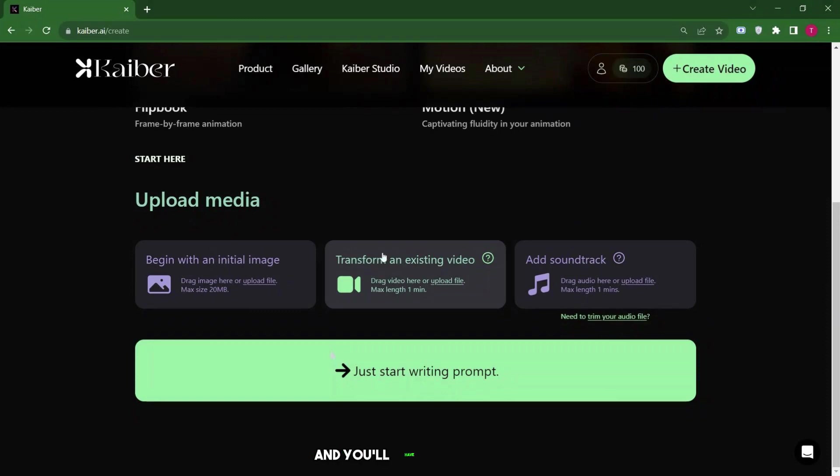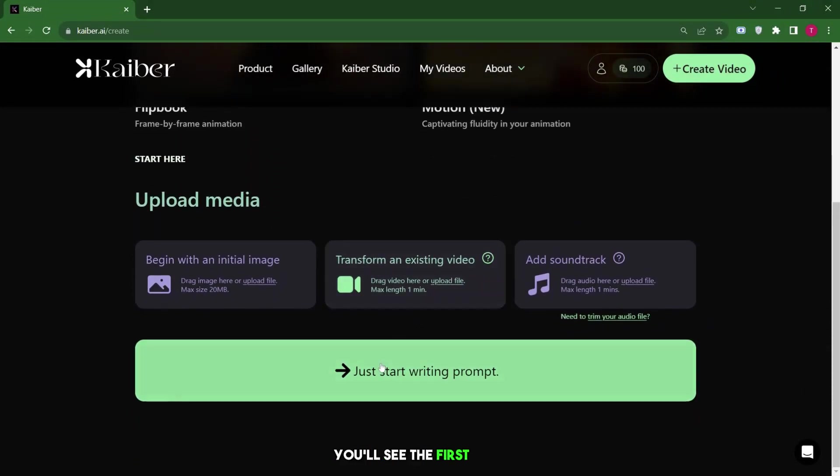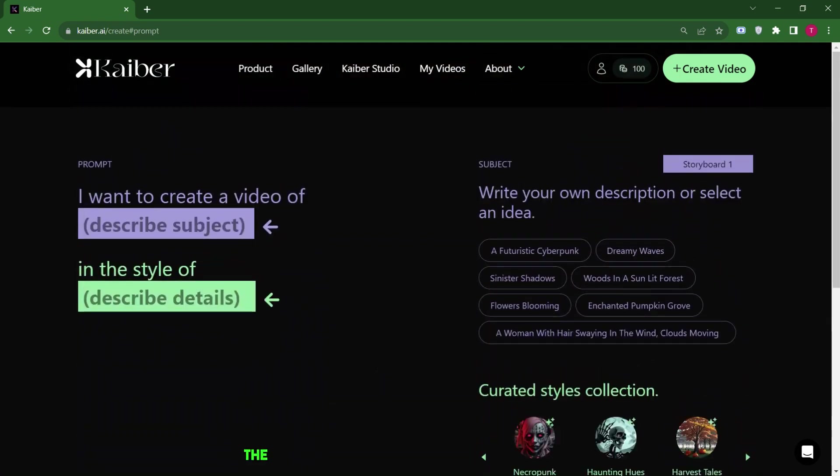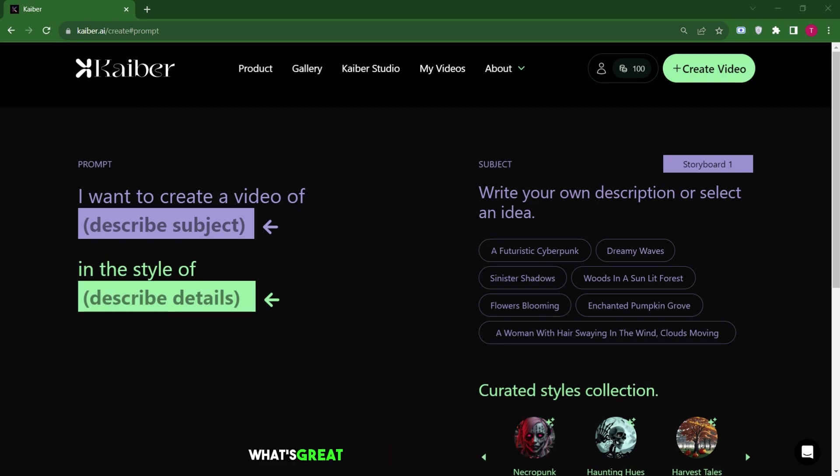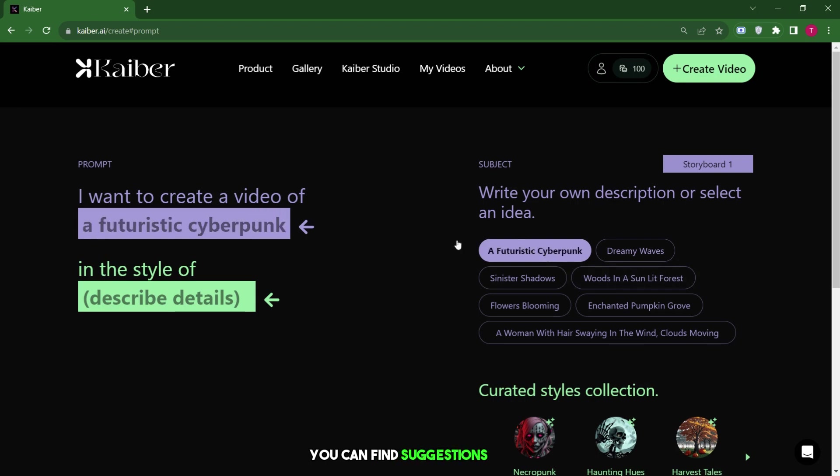Just click here, and you'll have a few options. When you start, you'll see the first page. The prompt section has two parts. The top part is for describing what you want to see. It's called Describe the Subject. Then, there's another box for the style. What's great is that the subject box offers ideas. For instance, if you want to see something like a futuristic cyberpunk theme, you can find suggestions there.